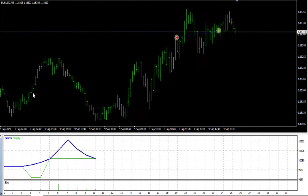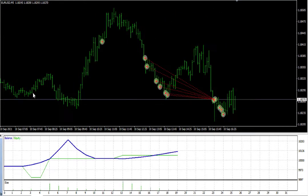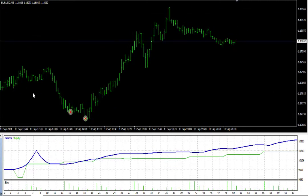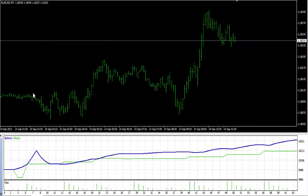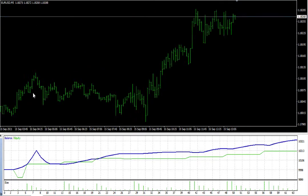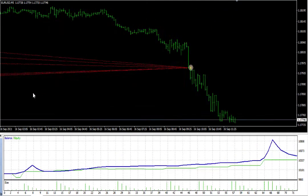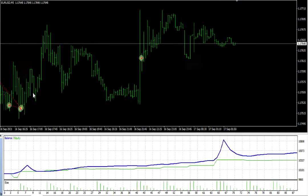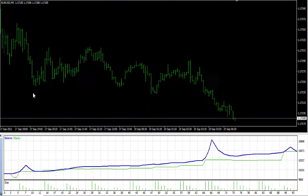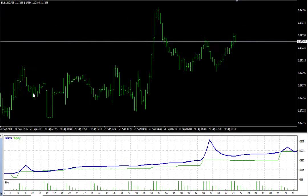The trading robot takes both sell trades and buy trades, but it manages them separately. It will only close the total of the buy trades when all the buys are in profit, and it will close the total of the sell trades when the sells are in profit. It has a very special technique of buying and selling.